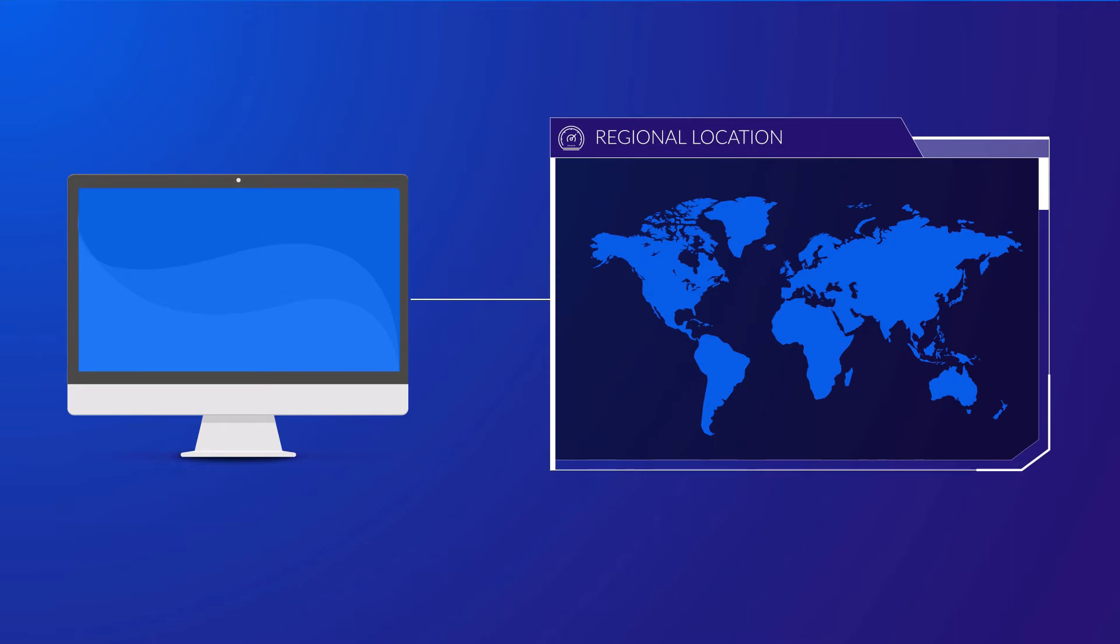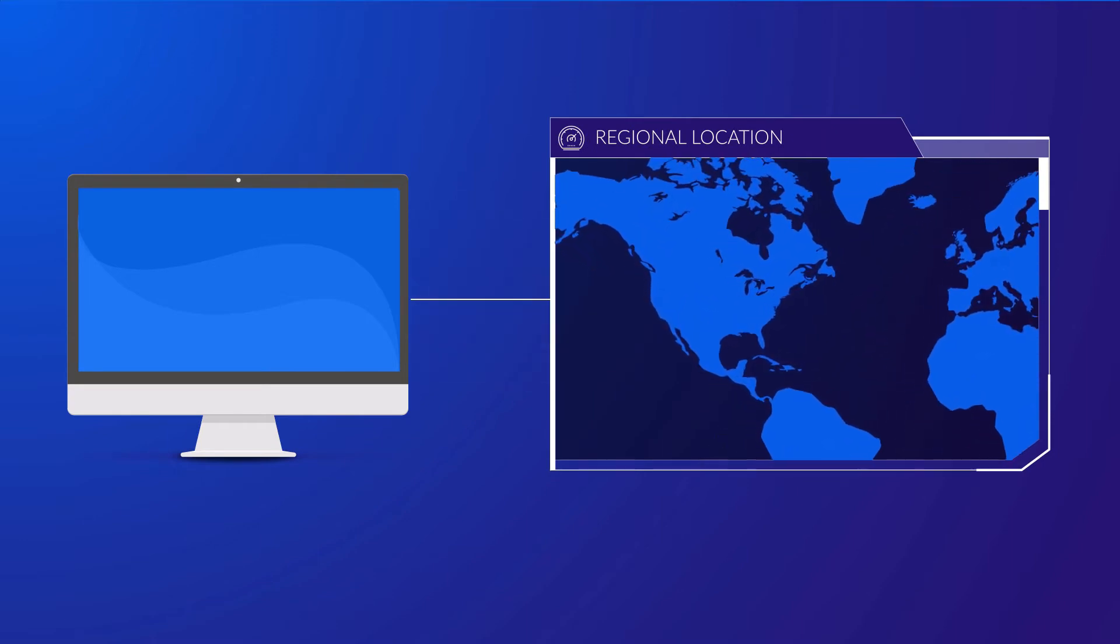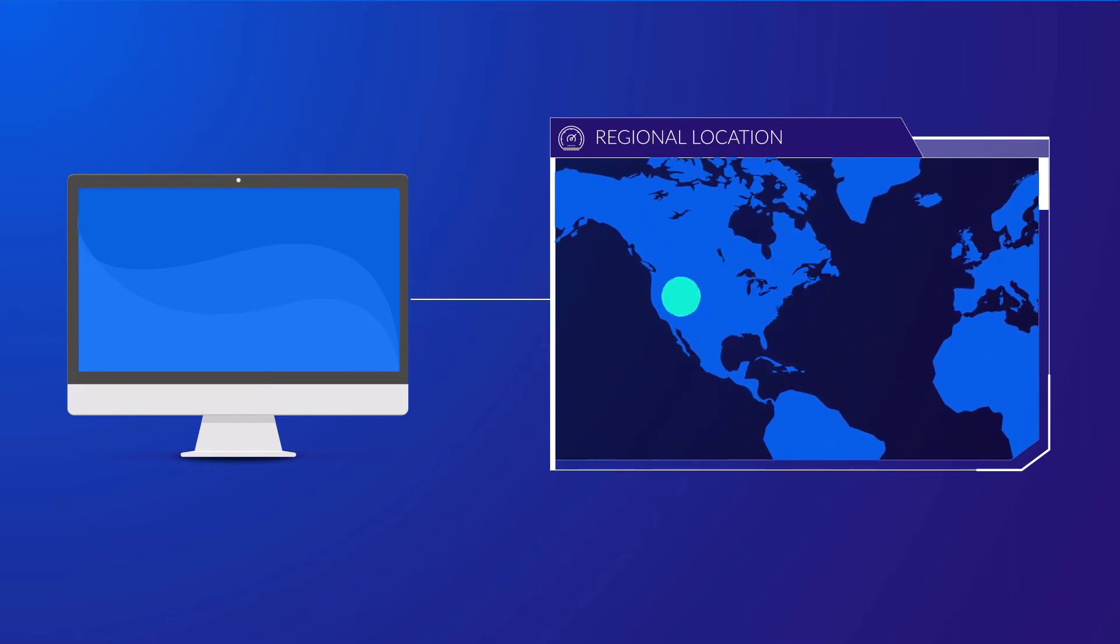S3 is a regional service and so when uploading data, you as the customer are required to specify the regional location for that data to be placed in. By specifying your region for your data, Amazon S3 will then store and duplicate your uploaded data multiple times across multiple availability zones within that region to increase both its durability and availability.